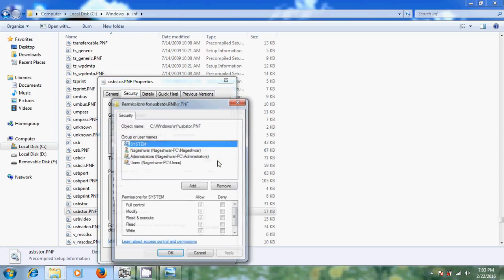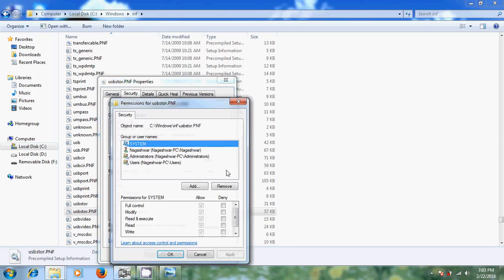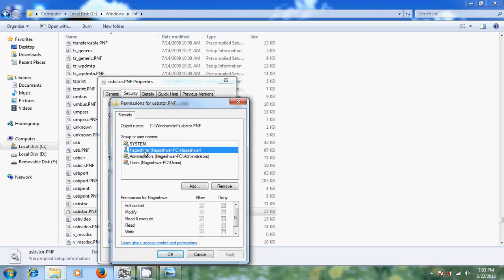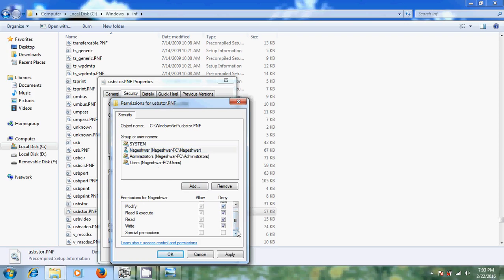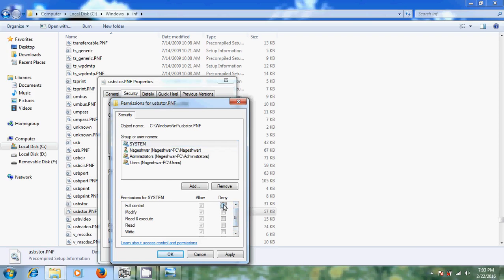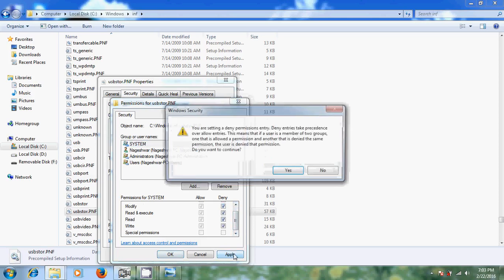Here we need to select deny for system and also your user account. I am selecting my user account and I am denying the permissions. And after that please select system also and just deny the permissions. After that just click on apply.